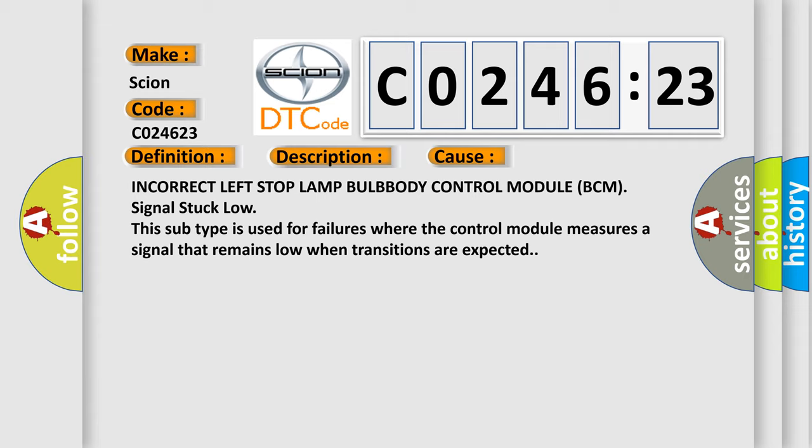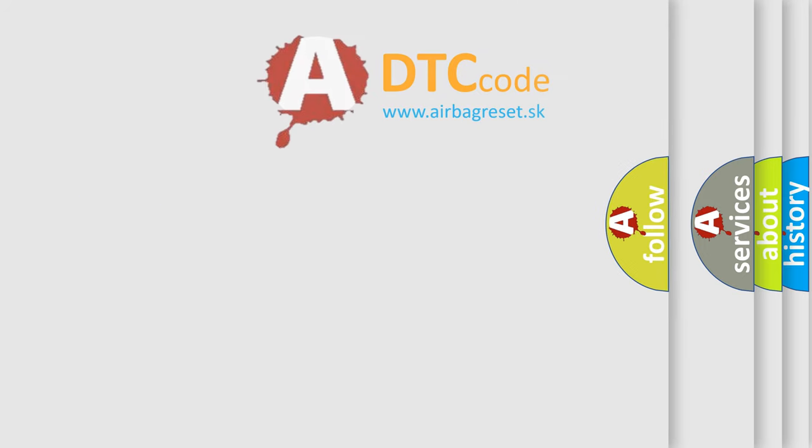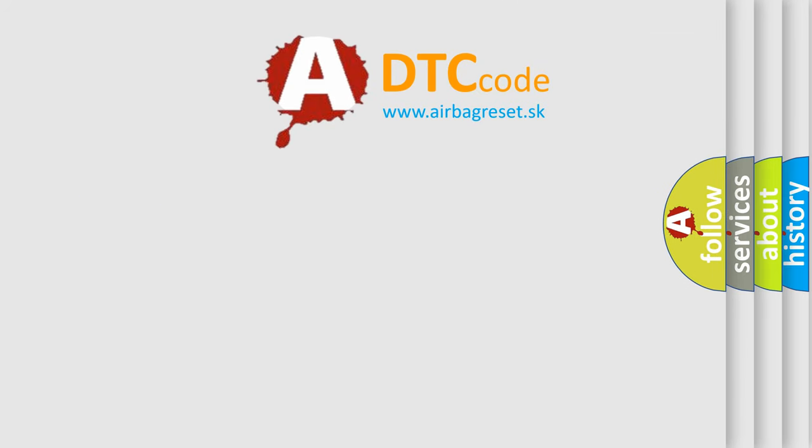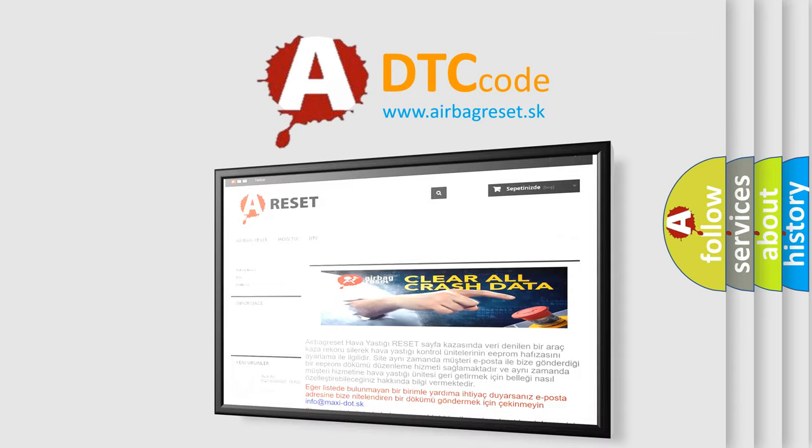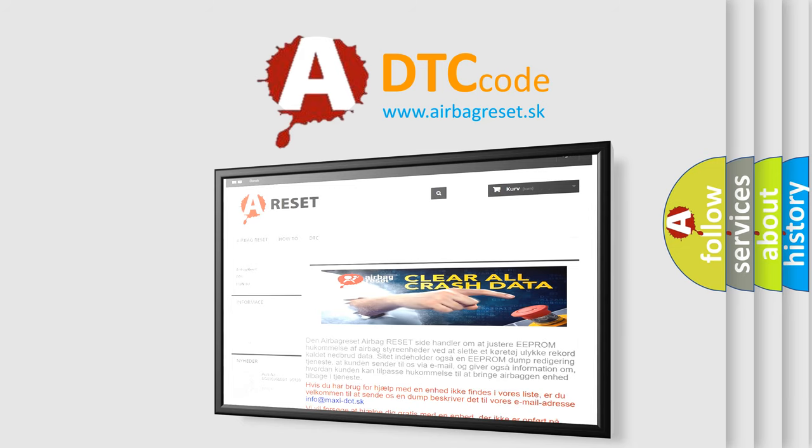The Airbag Reset website aims to provide information in 52 languages. Thank you for your attention and stay tuned for the next video.